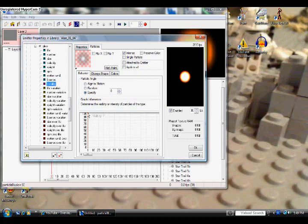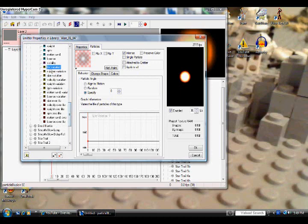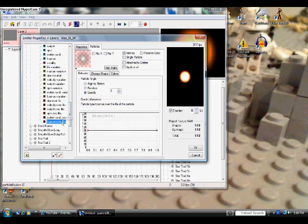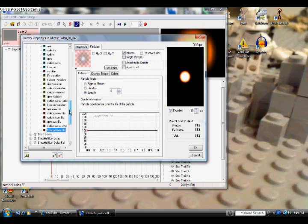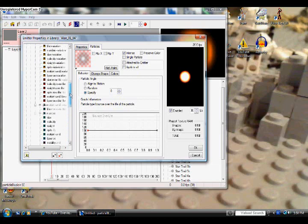And for Visibility, we're going to also keep that at 100. And then again, Life Variation through Bounds over Life, just keep those as the default settings. Again, you don't need to change those unless you really want to, but it's completely unnecessary.